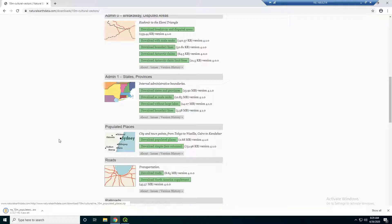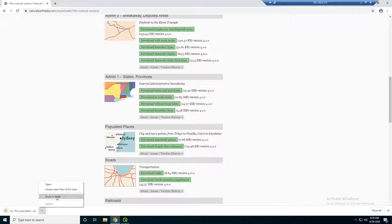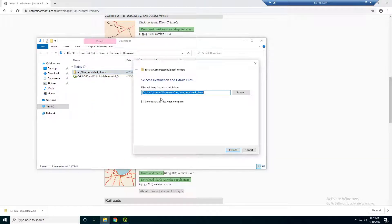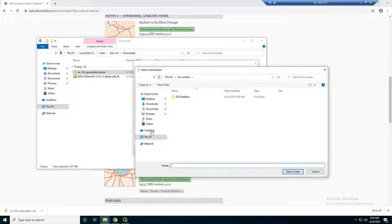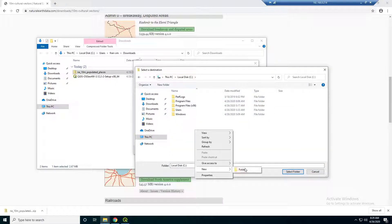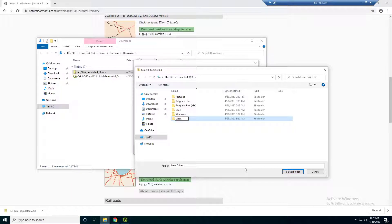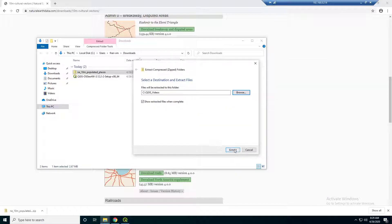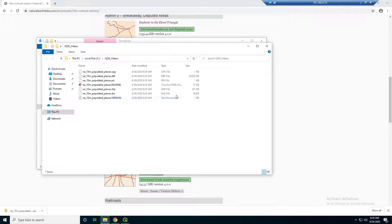I'm just going to click download here. And if you just have any other shapefile, you can follow along. I'm going to extract this to C drive — I'm just going to make a new folder here called QGIS videos. I'll just put it in there and extract it. And there we have a shapefile.